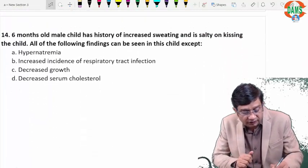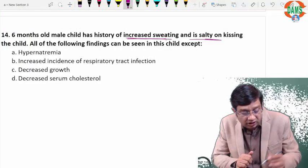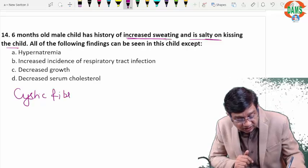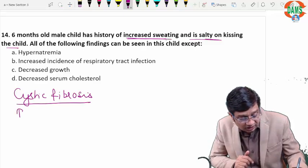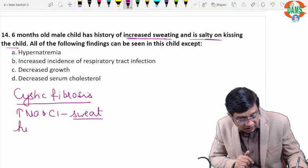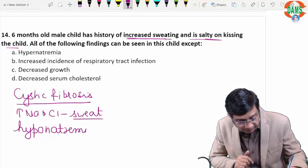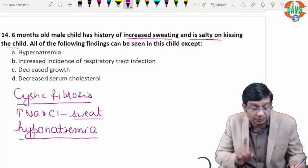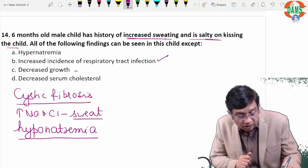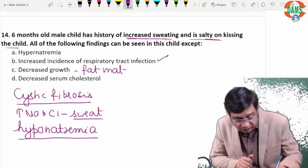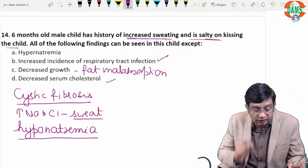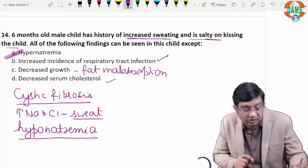Question fourteen: a six-month-old male child has increased sweating and is salty on kissing — this is cystic fibrosis. There is increased sodium and chloride in sweat, leading to hyponatremia. There is increased incidence of respiratory tract infections and decreased growth due to fat malabsorption, as liver and pancreas are affected. Decreased serum cholesterol is also true. The statement that is not true is hypernatremia — cystic fibrosis causes hyponatremia, not hypernatremia.